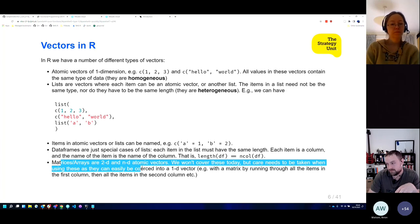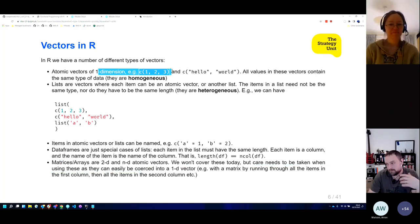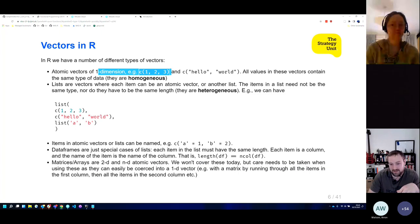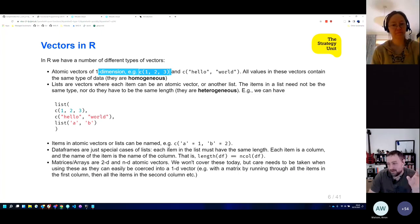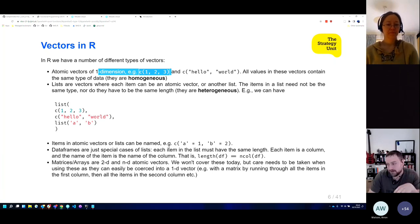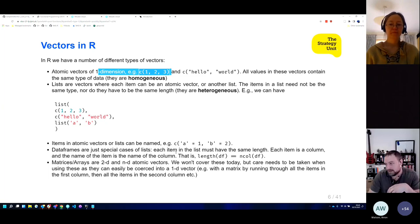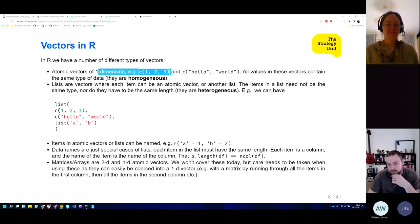We've also got matrices and arrays, which are 2D and N-dimensional versions of atomic vectors. I'm not going to touch on those today — there are some considerations you need to make for those kinds of vectors if you're trying to use the stuff we'll cover later.